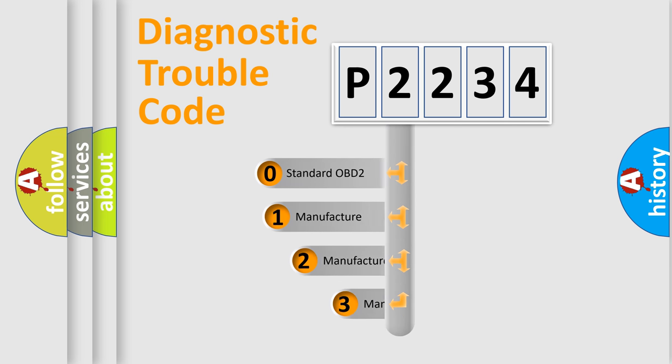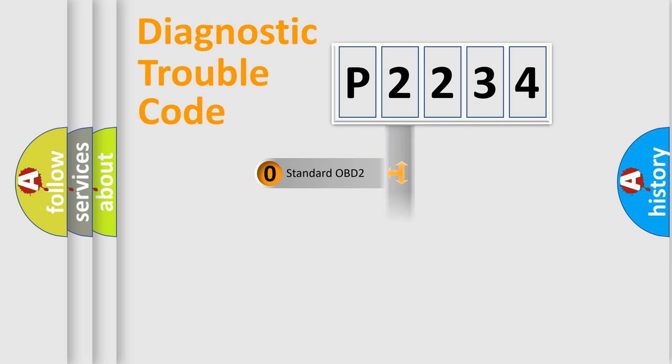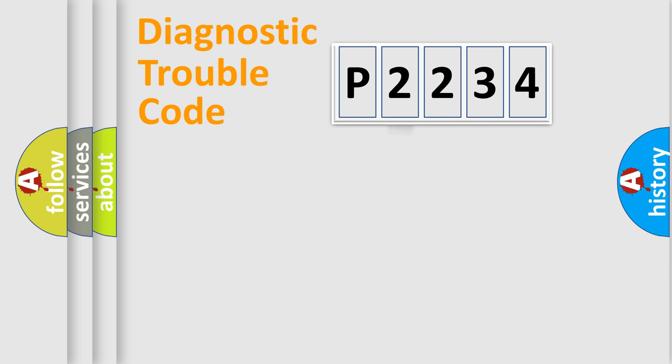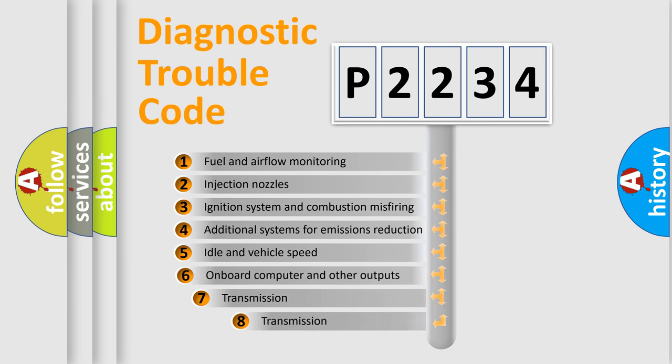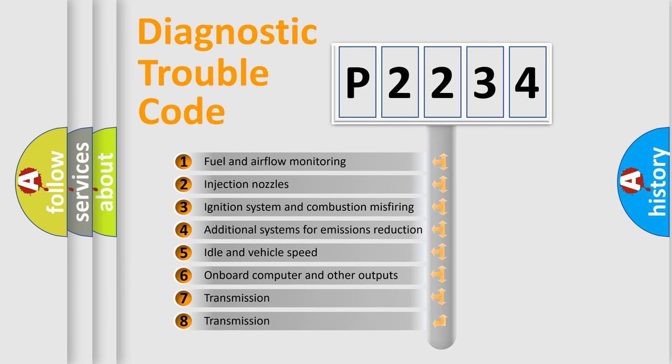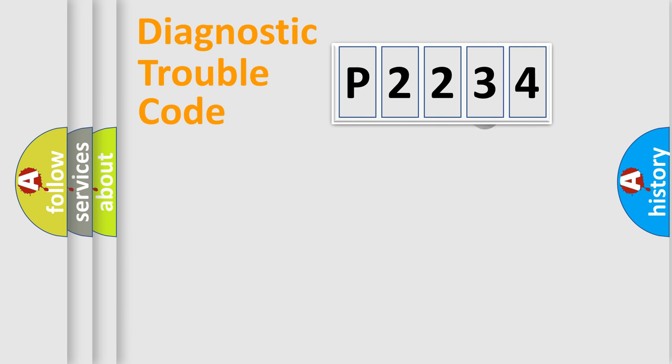If the second character is expressed as zero, it is a standardized error. In the case of numbers 1, 2, 3, it is a manufacturer-specific expression of the car-specific error. The third character specifies a subset of errors. The distribution shown is valid only for the standardized DTC code.